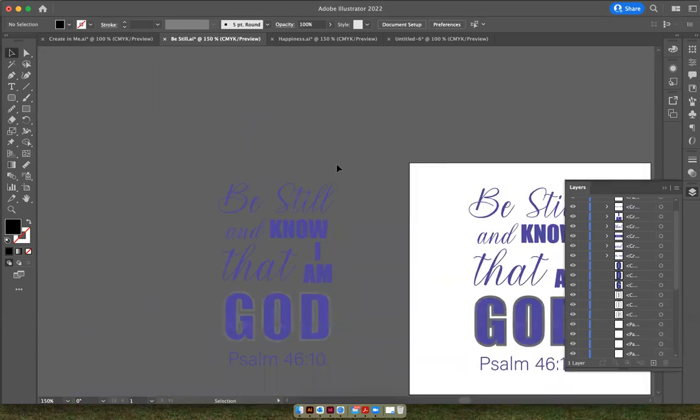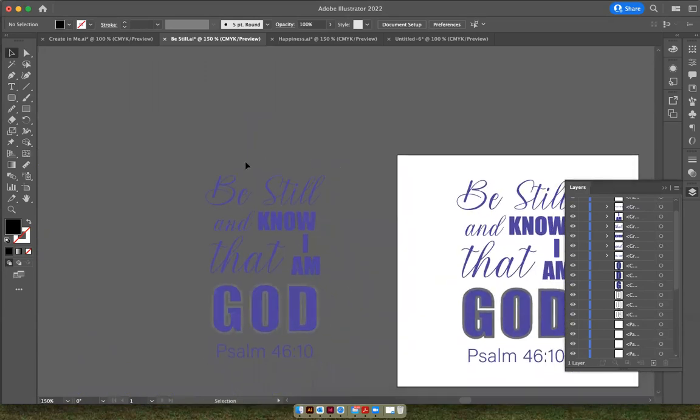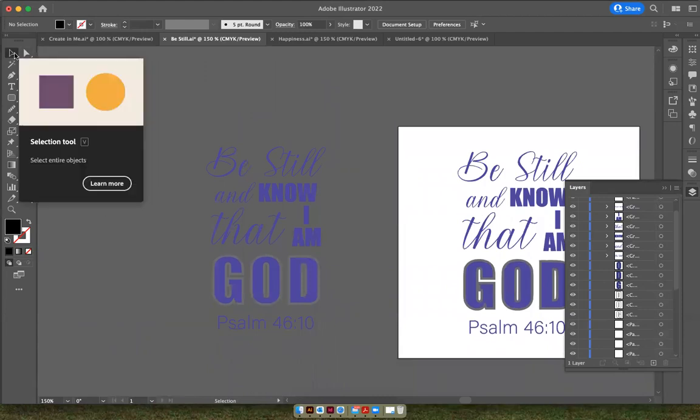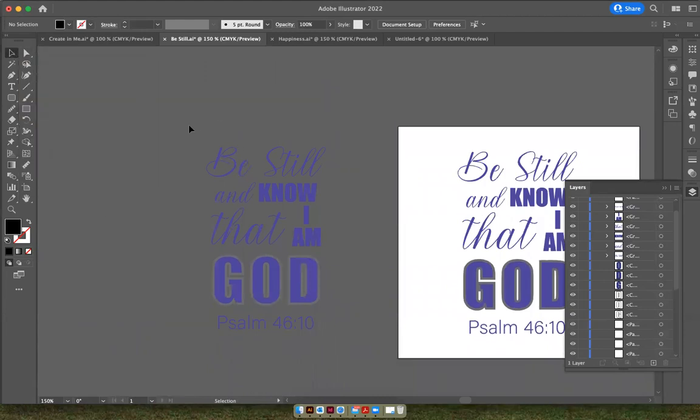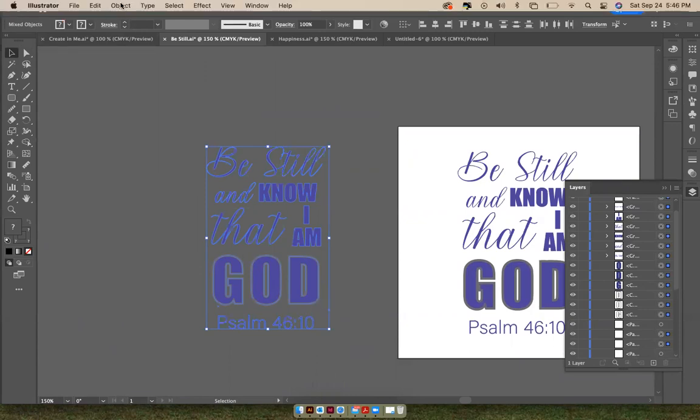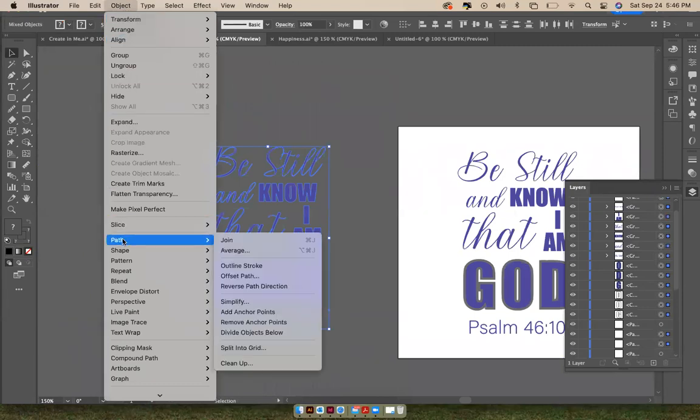All right, once you've created outlines you just take your selection tool, this black triangle here in the left corner, and click and drag this imaginary box over everything that you want to offset the path for. And that's what we're going to do. We are going to go up to Object and down to Path and Offset Path.